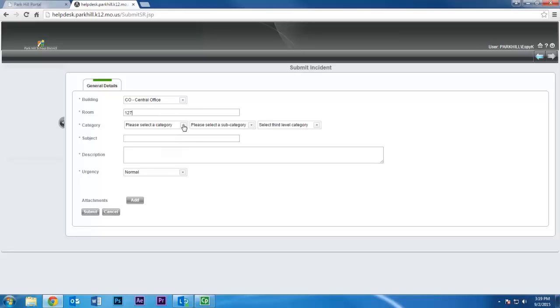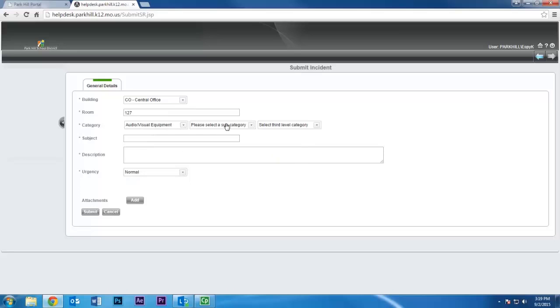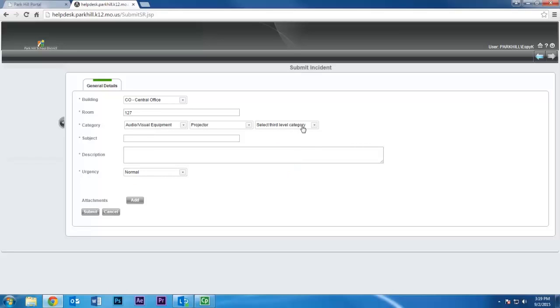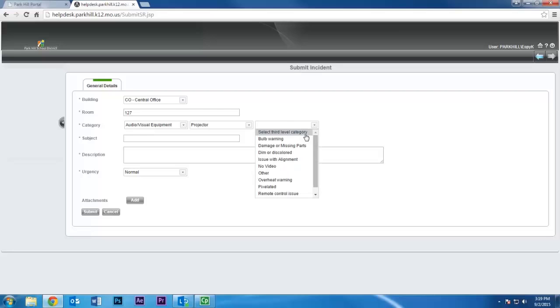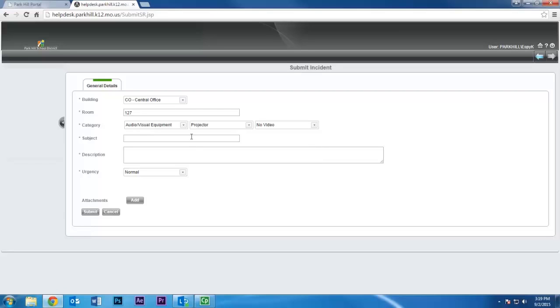Next, select Categories and Subcategories to better describe your situation. Being more specific in this area will help route your request to the correct technician as quickly as possible.